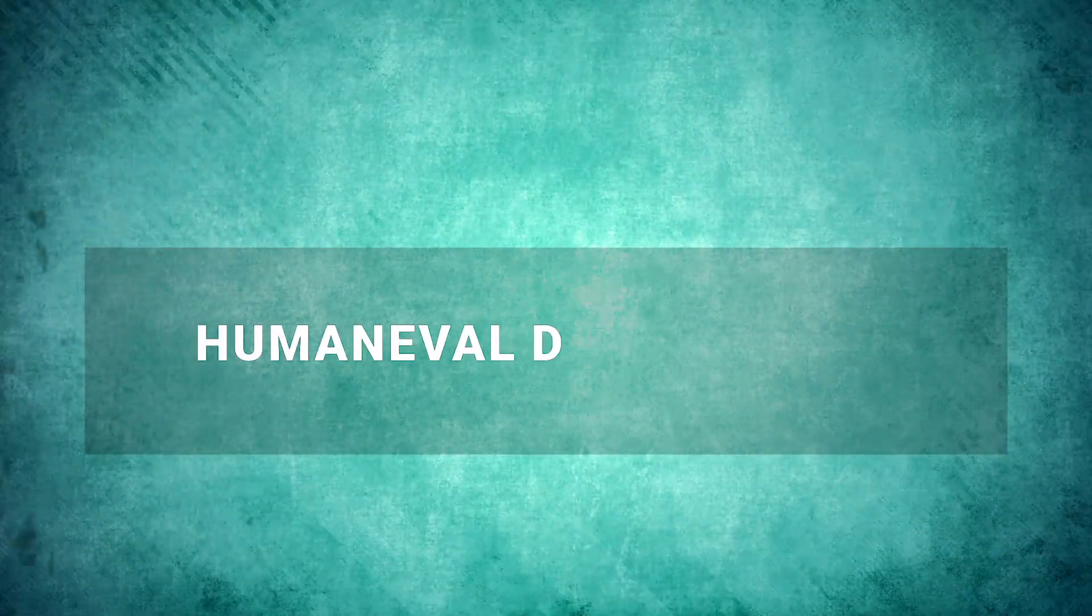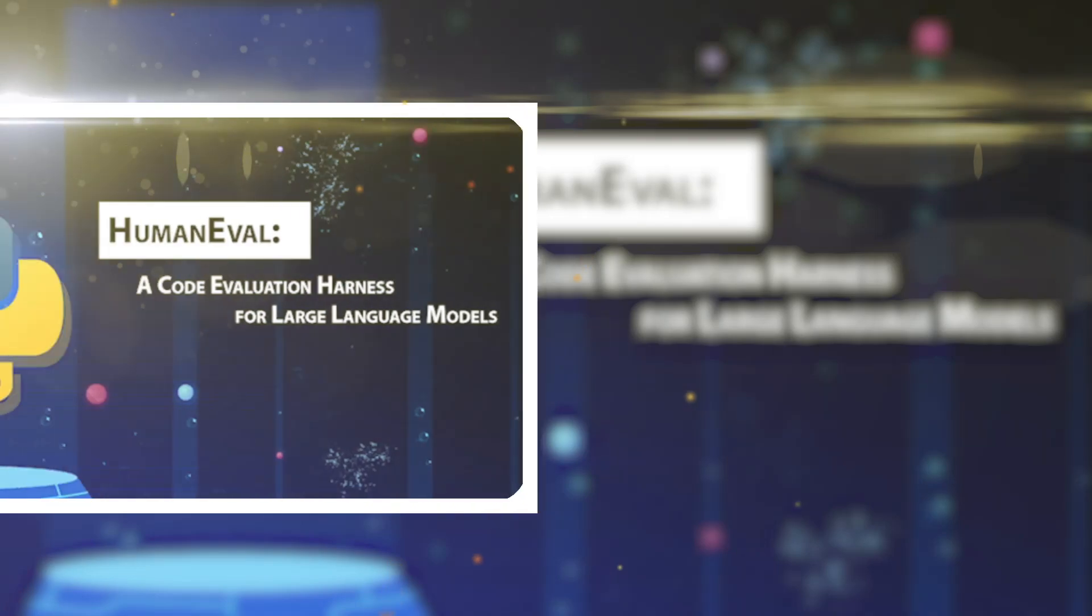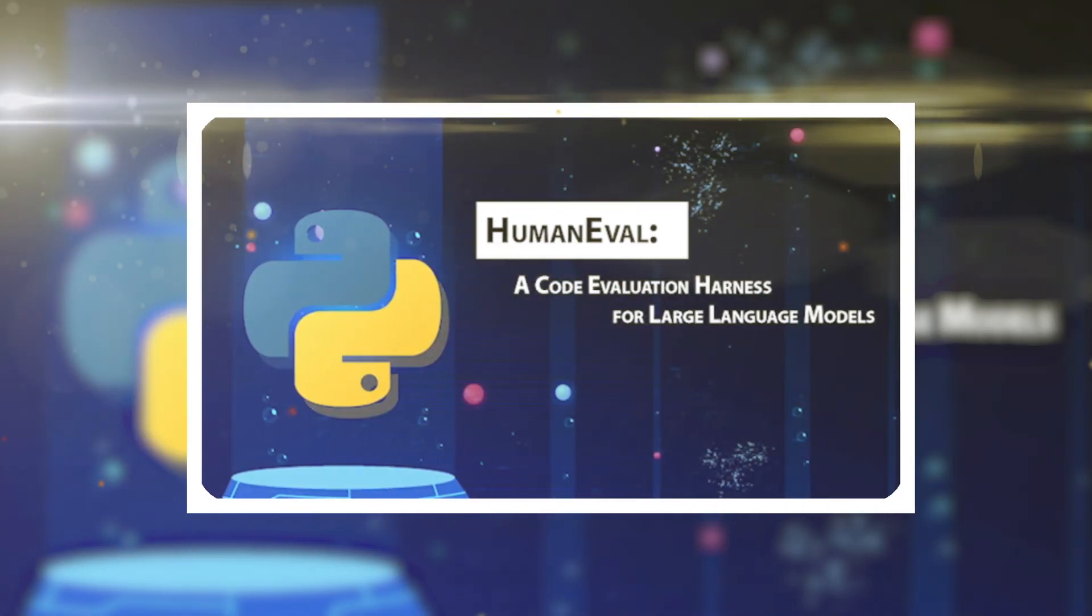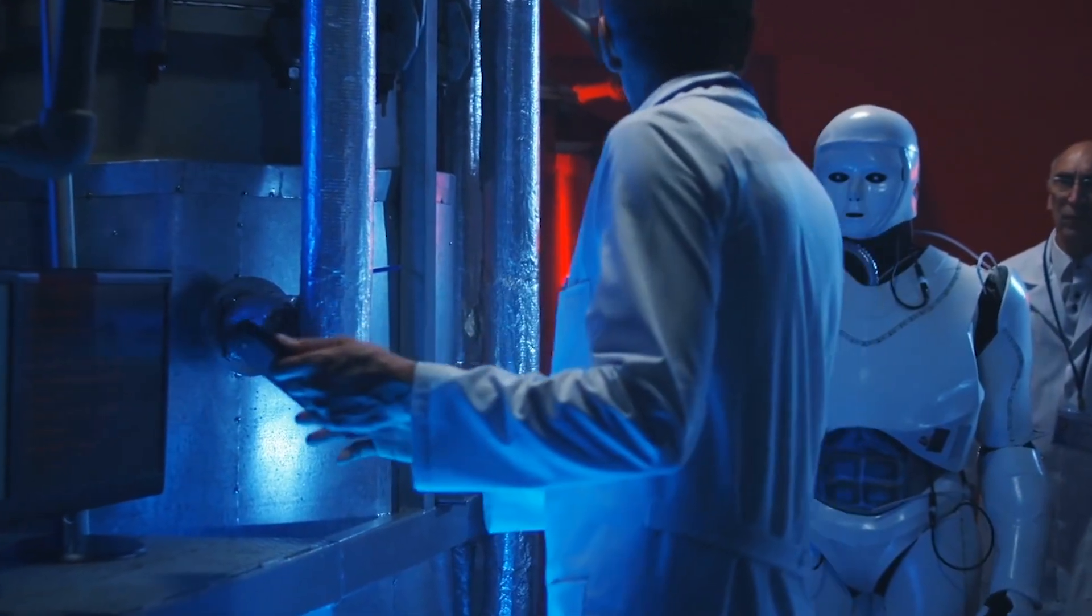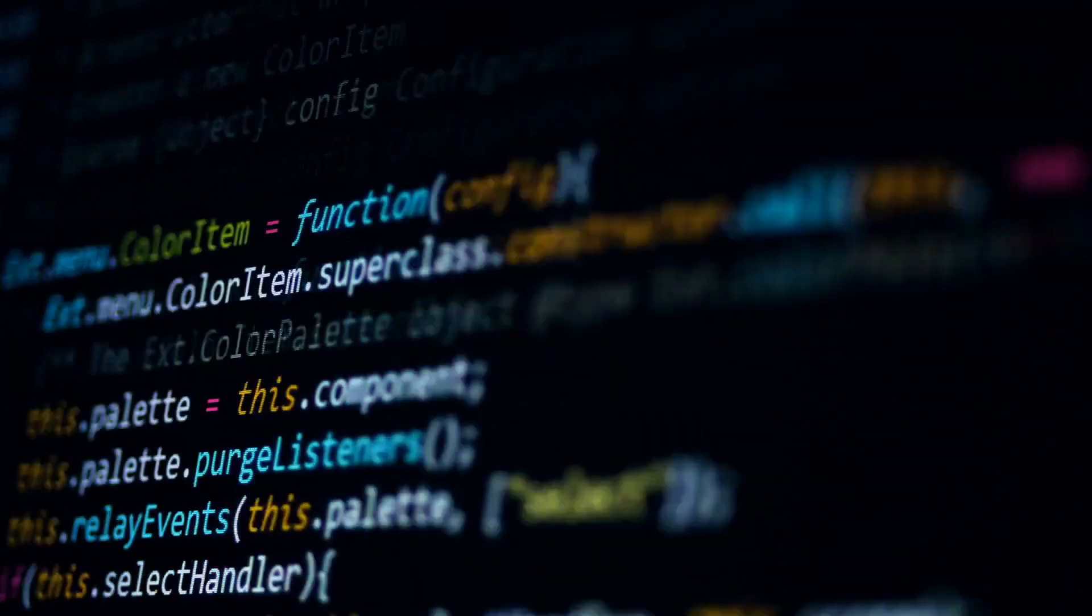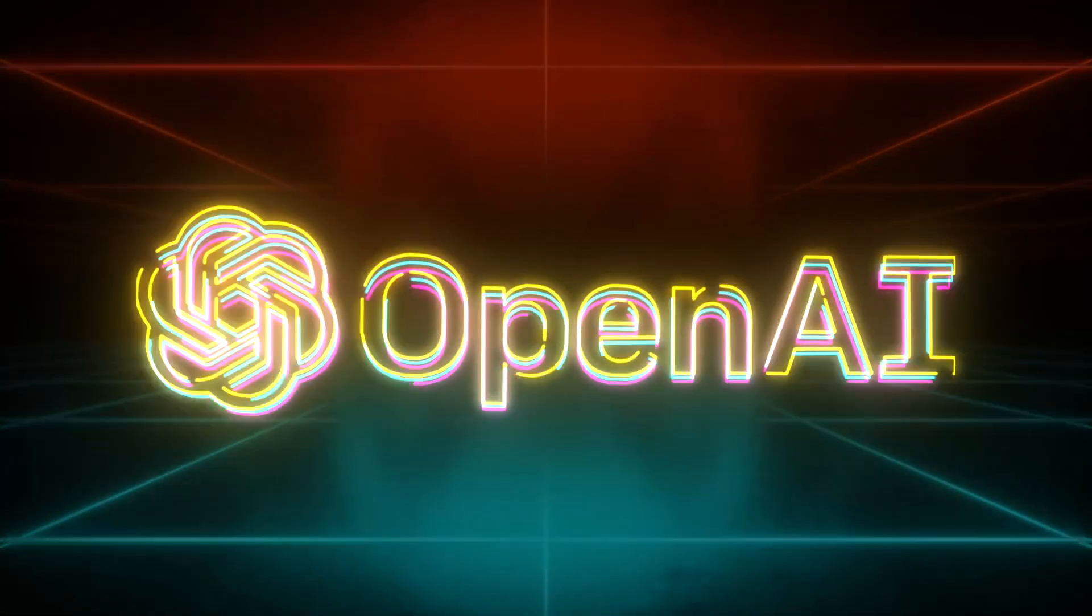Number 4. Human Eval Dataset Test. The Human Eval Dataset Test is a challenging obstacle course for artificial intelligence models. It's like a test of their coding skills, crafted by the bright minds at OpenAI.